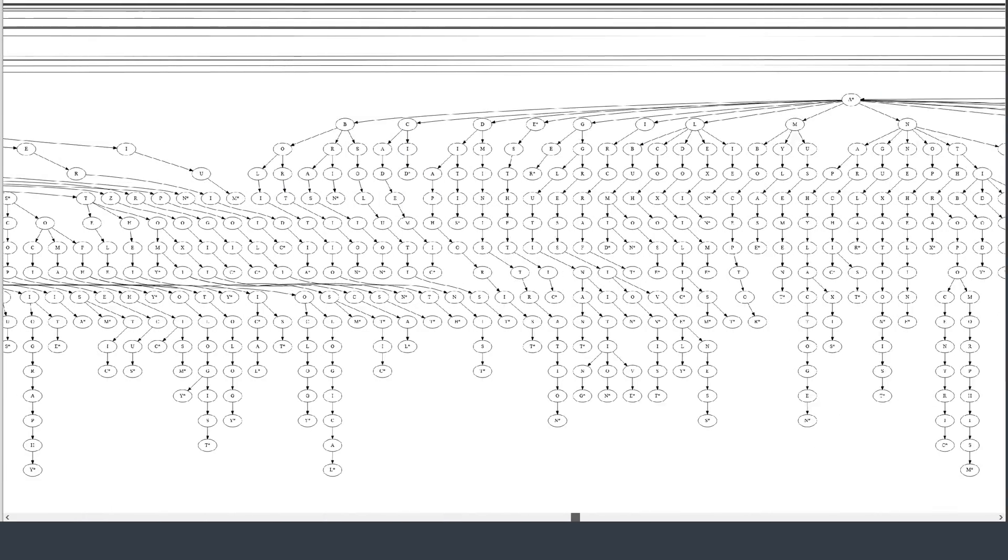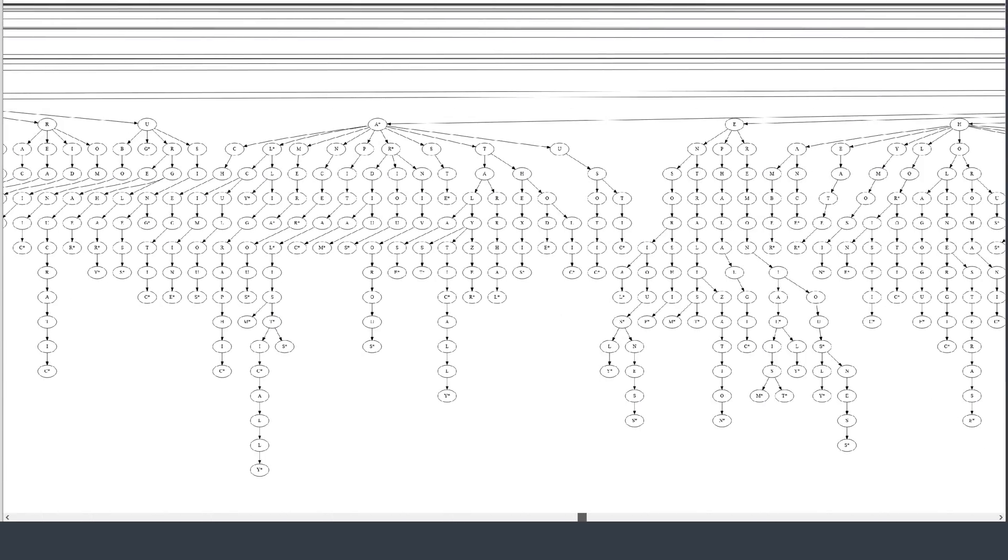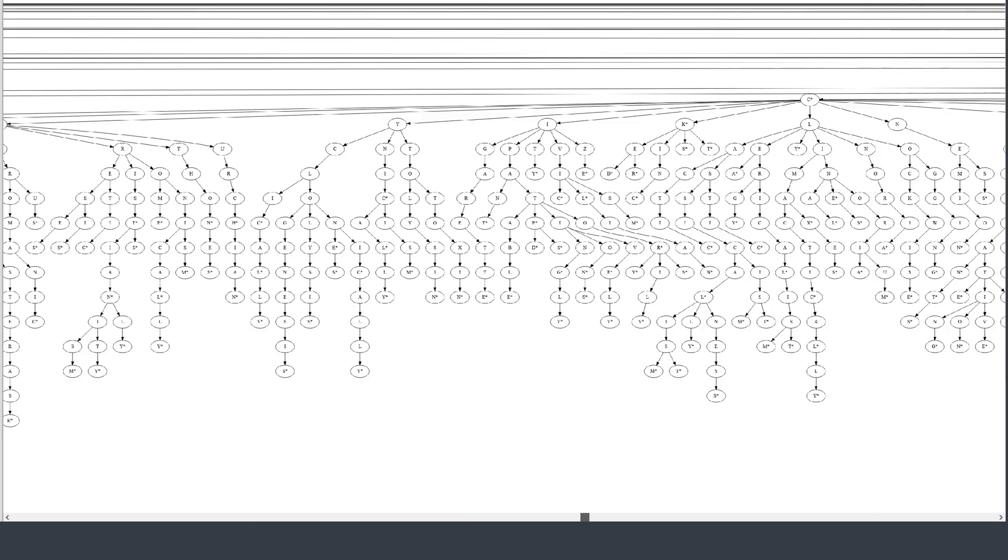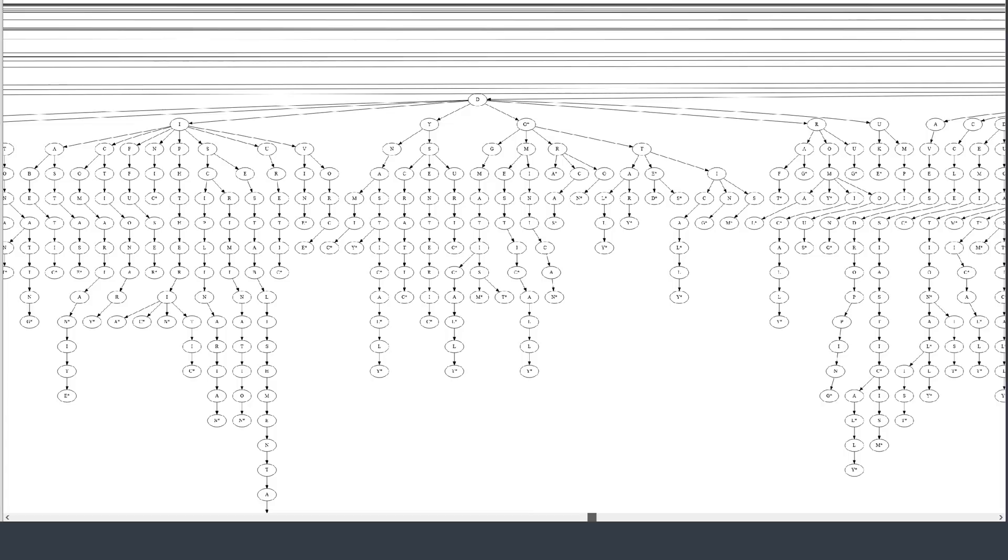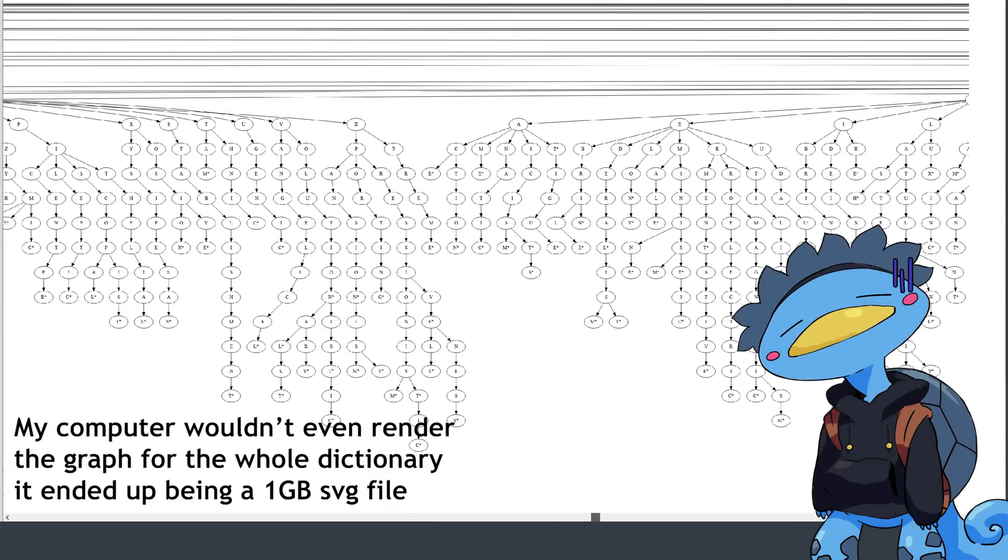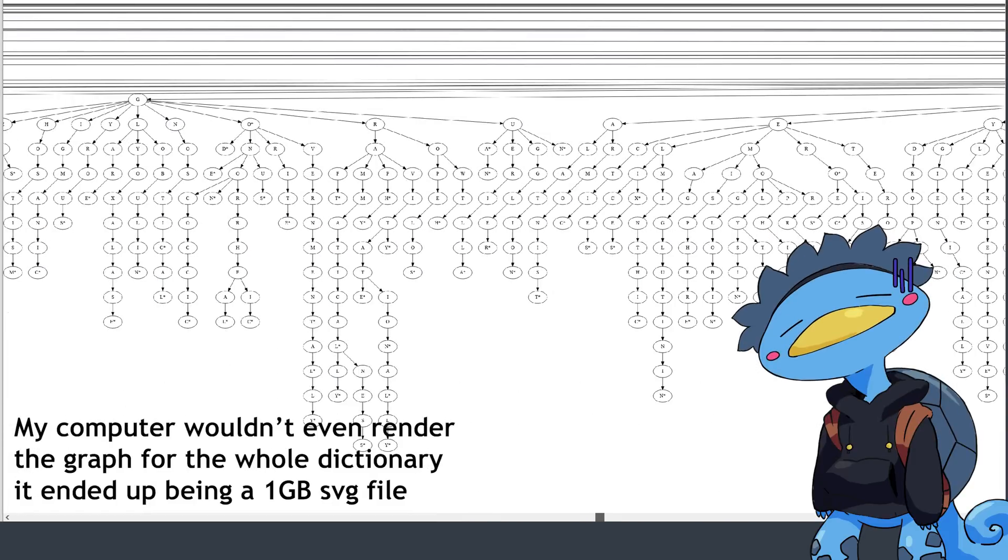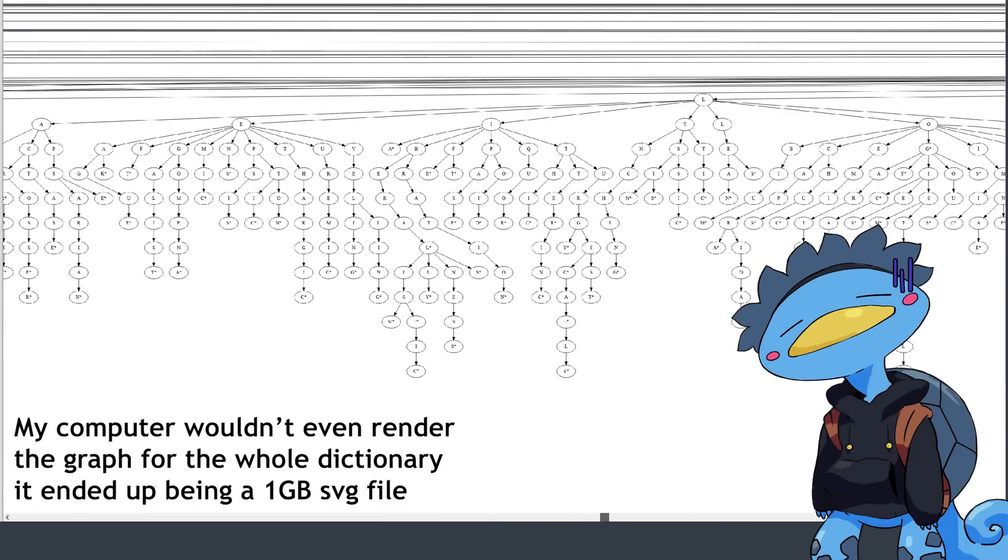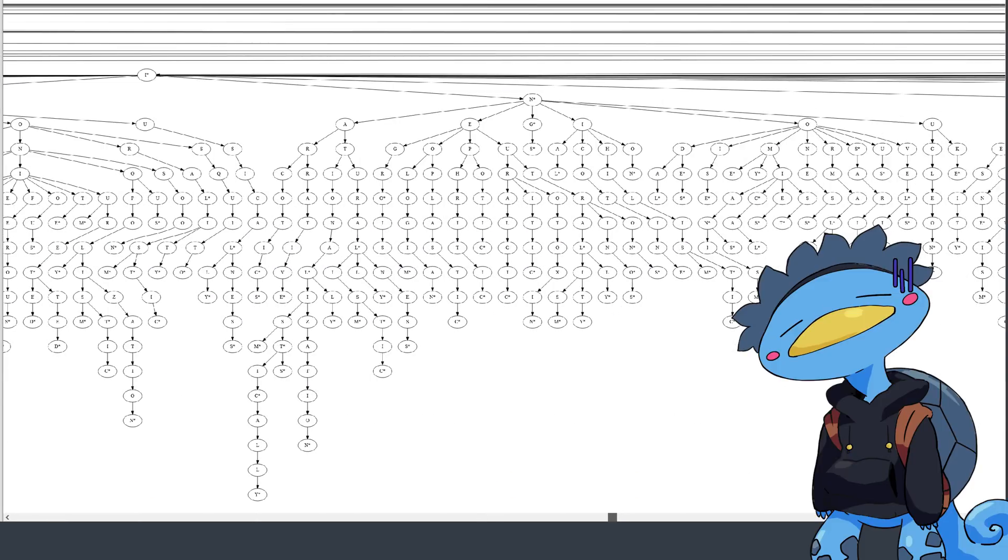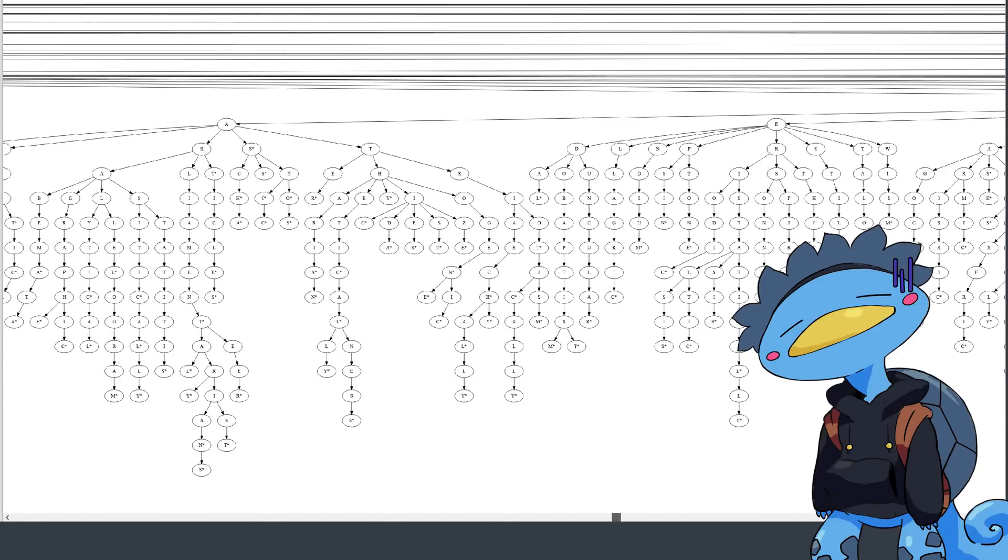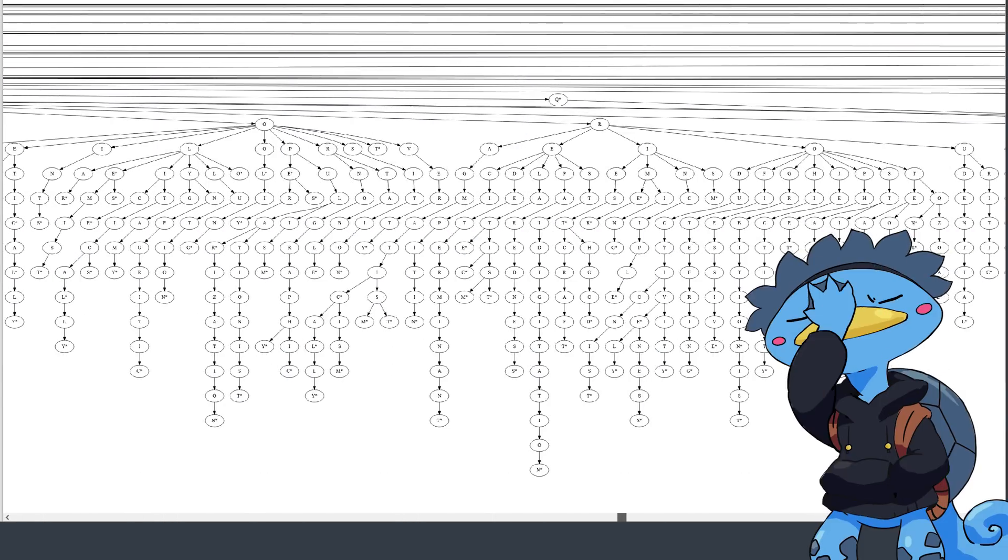And then realize that actually, I lied to you, this is the graph of only the words that start with the letter A. And here's where the only downside of the trie shows. There is some initialization time. Building the trie takes about a second, which is already more than the first search strategy.